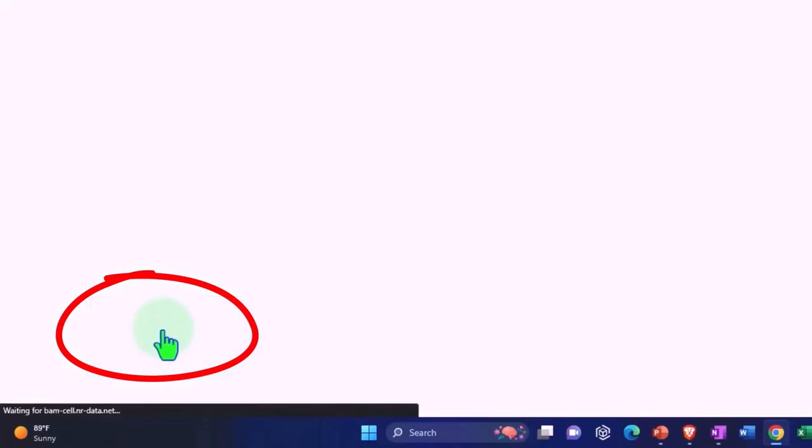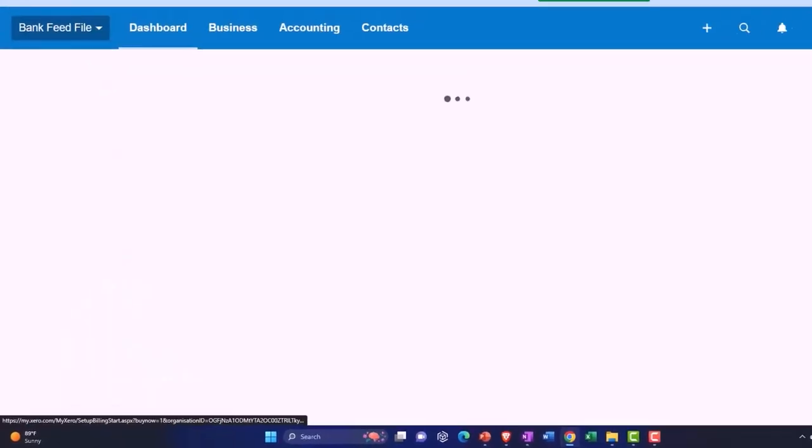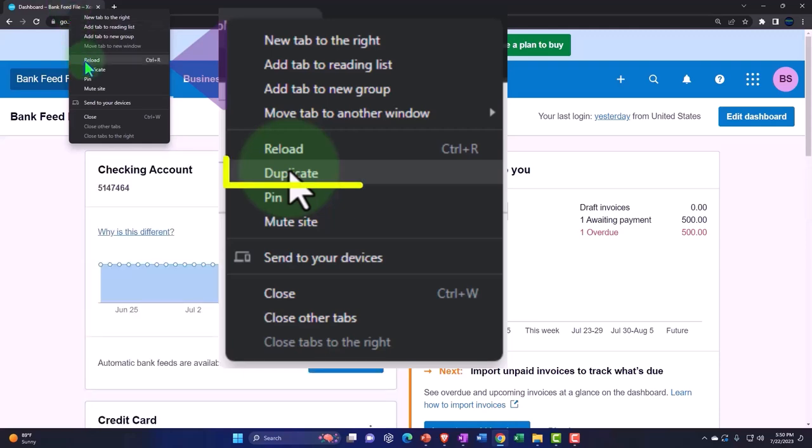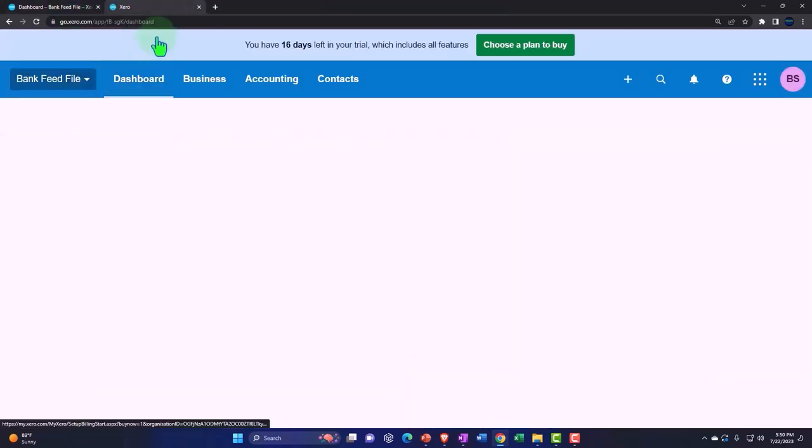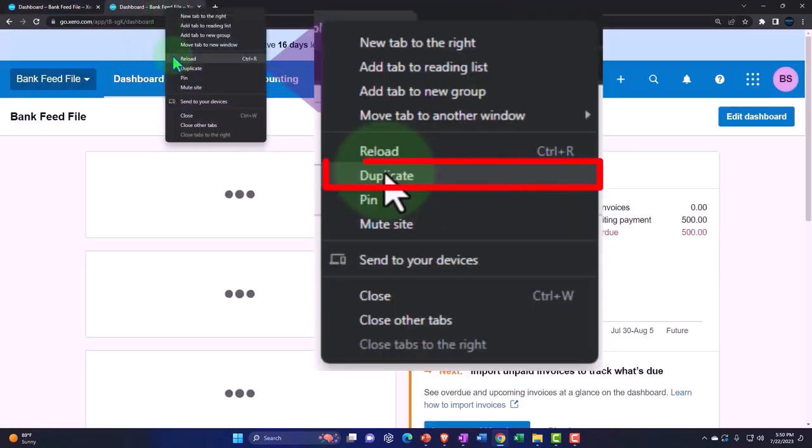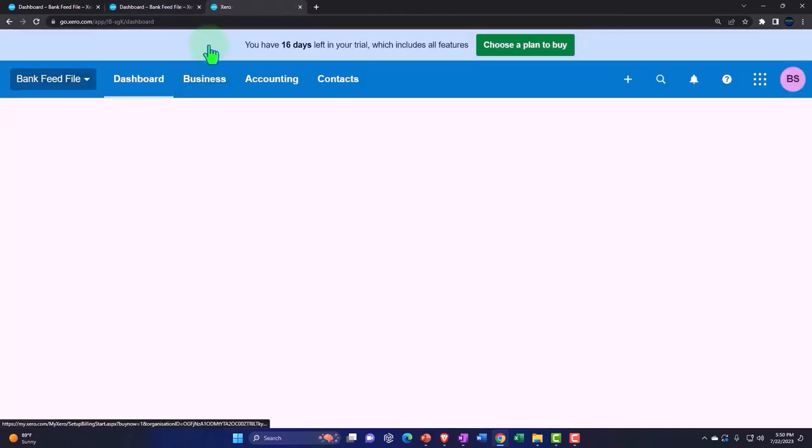Let's duplicate some tabs to put some reports in by right-clicking on the tab up top and duplicating it. And then we'll right-click on the tab up top again and duplicate it again.